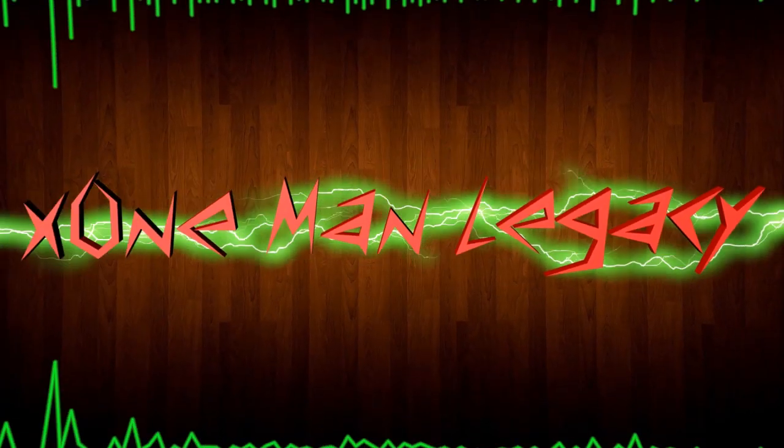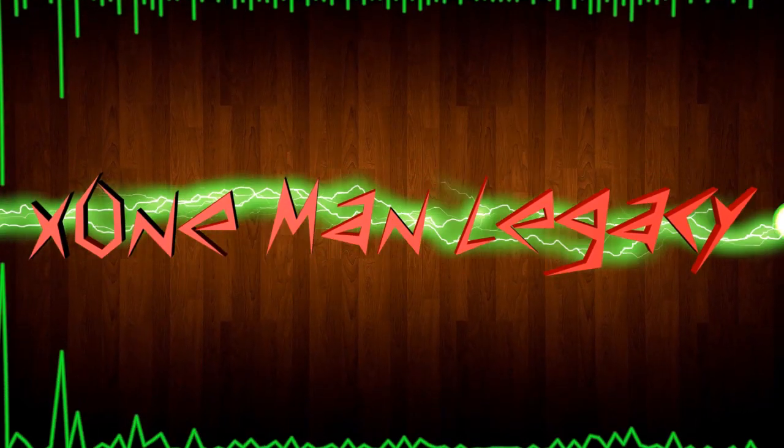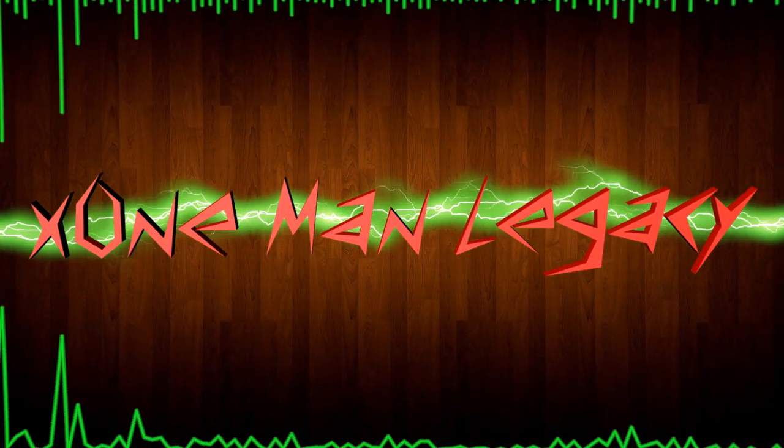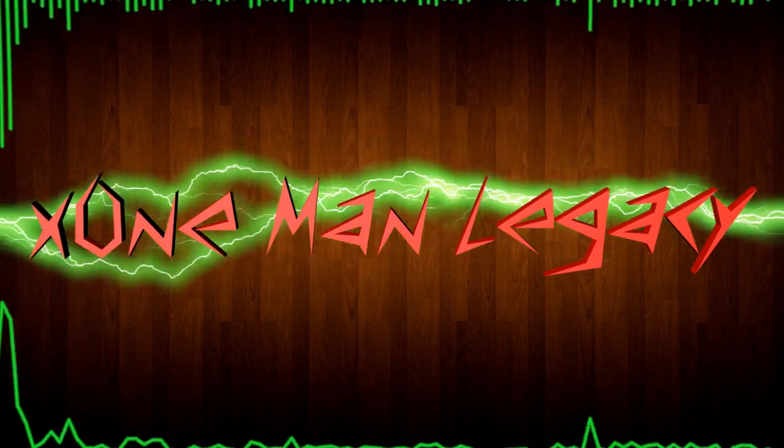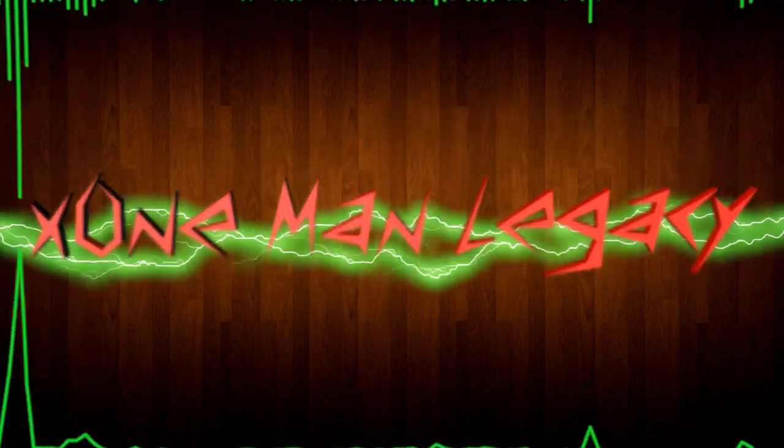ONE MAN LEGACY. Hello, X-One Man Legacy here, here to bring you a tutorial for Fable Anniversary. This is not your normal tutorial, this is going to be a modding tutorial.